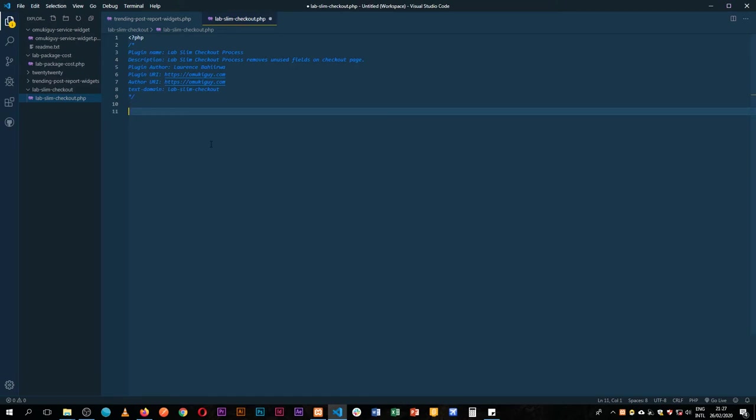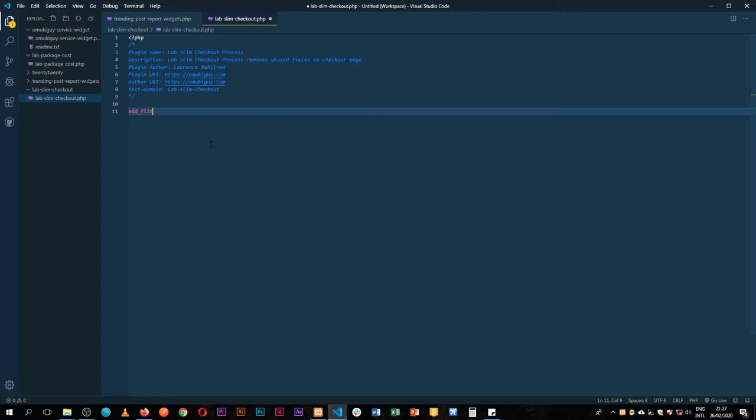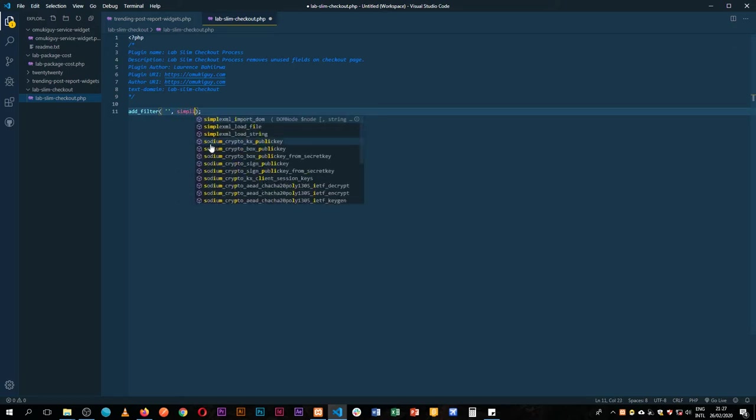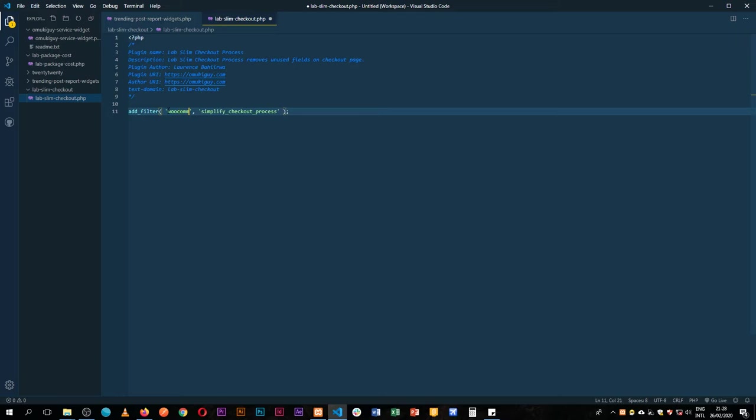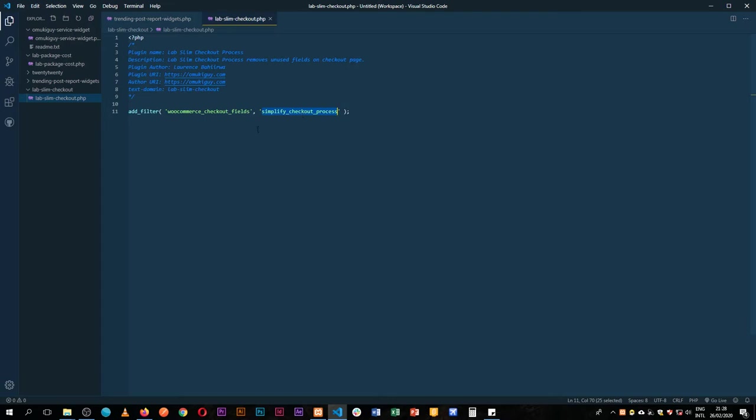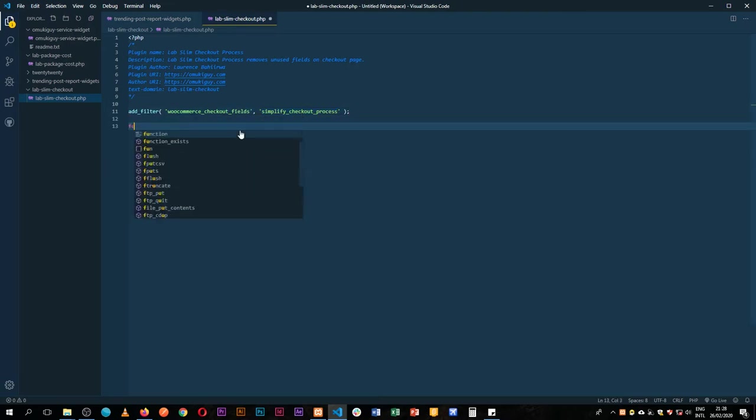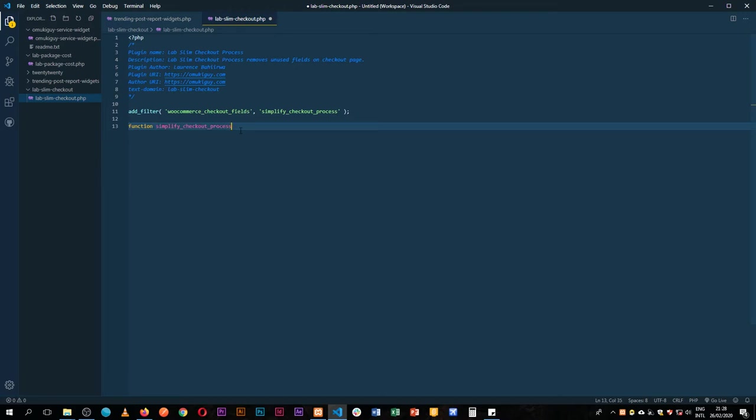So what we're going to use is actually a very simple hook of WooCommerce and this time it's going to be add_filter. What add_filter essentially does is edit content that is already existing on a page and it uses the function. So we shall call this simplify_checkout_process. The hook that we're going to use or the filter hook is called woocommerce_checkout_fields. So function, the name, put our brackets and then open and start.